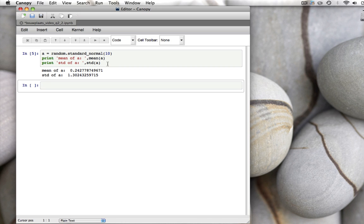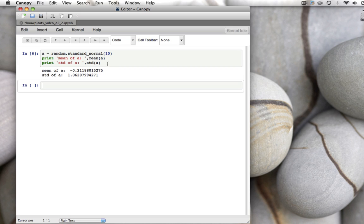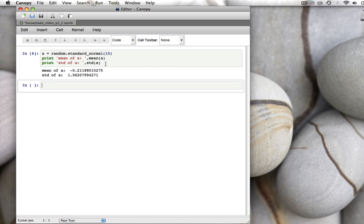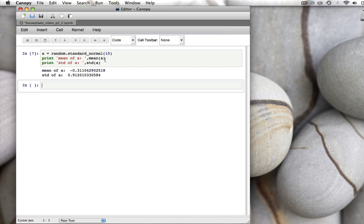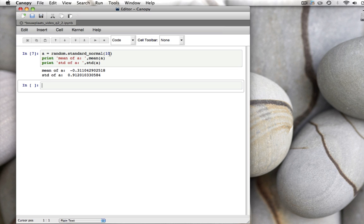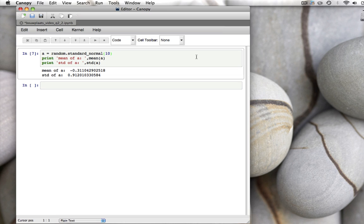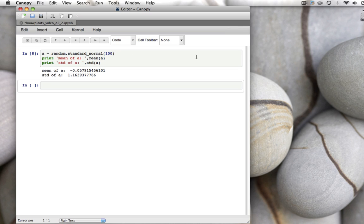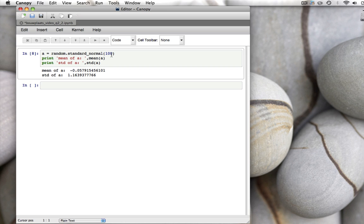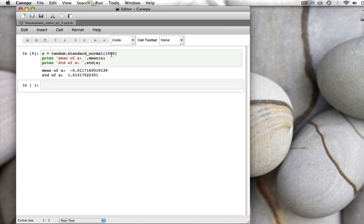If you run this again, we get a different mean and different standard deviation. If we draw more numbers, say 100, we get closer to 0 and 1 for the mean and standard deviation. If we make it 1000, we get even closer, and so on.